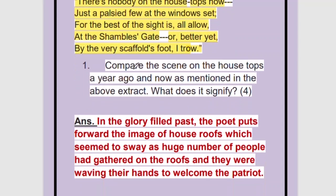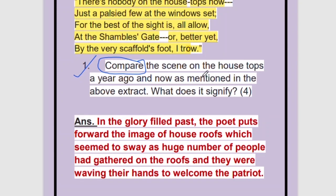Compare the scene. You are told to compare — this is an important question because it is a constant comparison between one year back and now. This question might come. Compare the scene on the housetops a year ago and now as mentioned in the above extract. What does it signify? You have four marks over here.